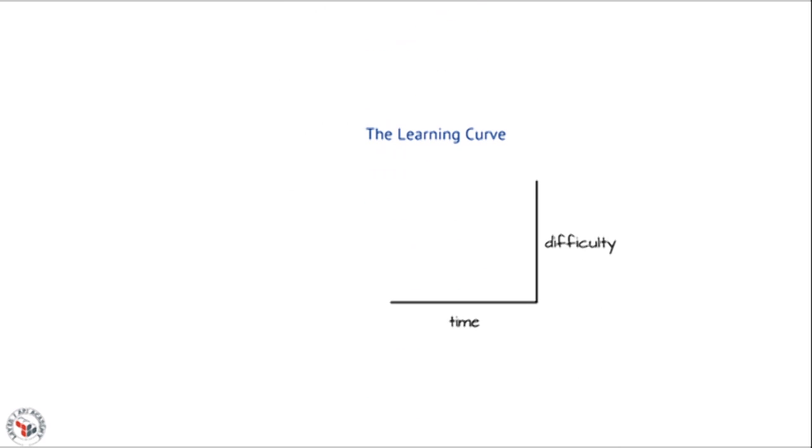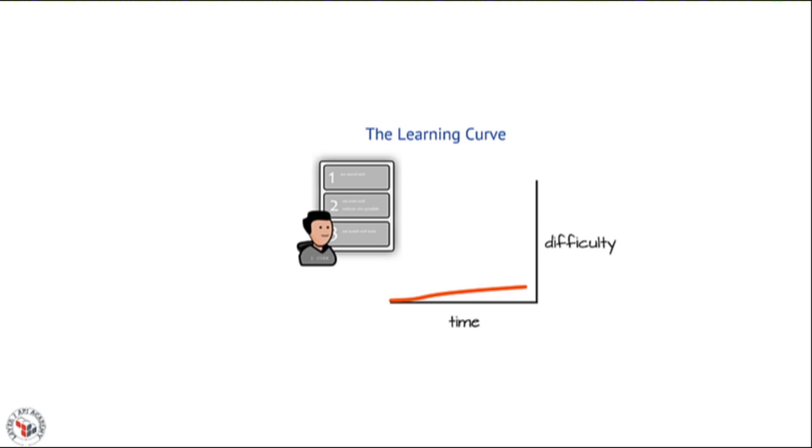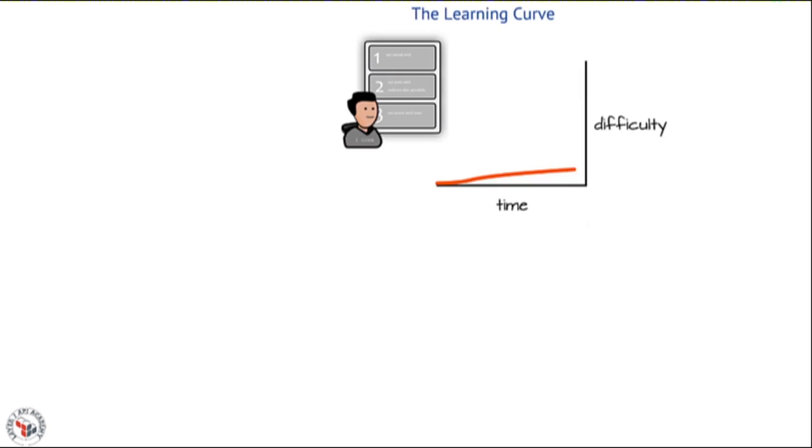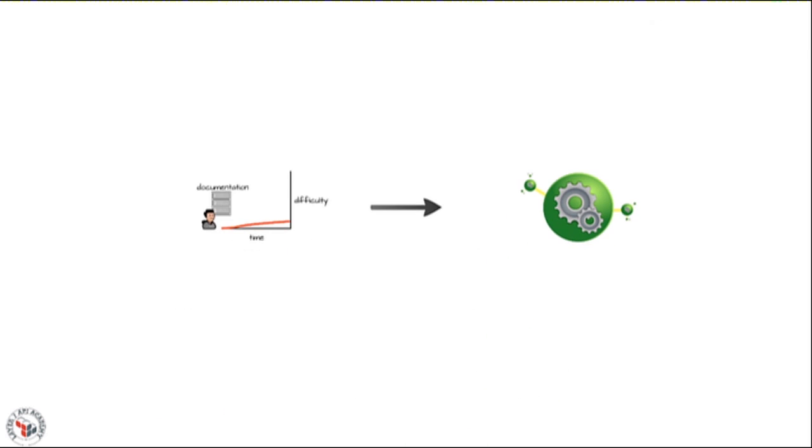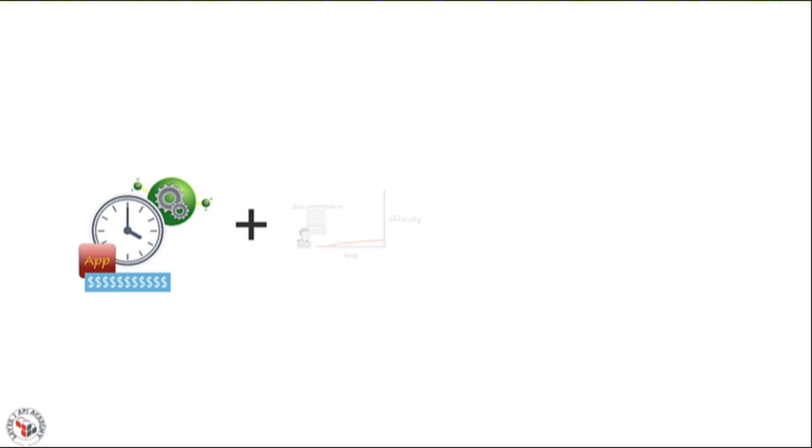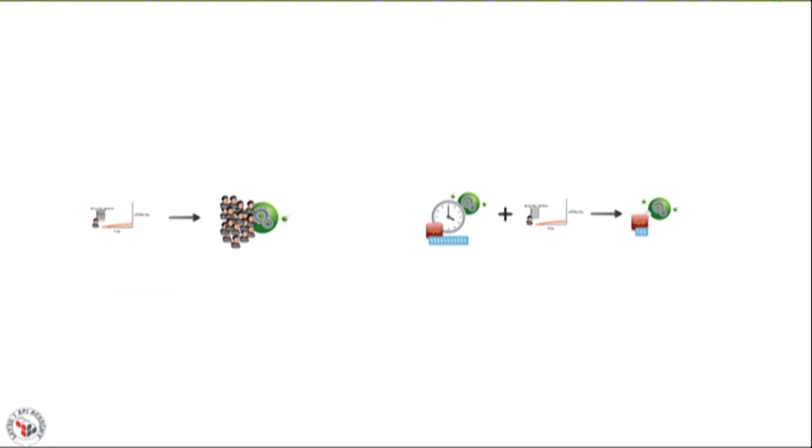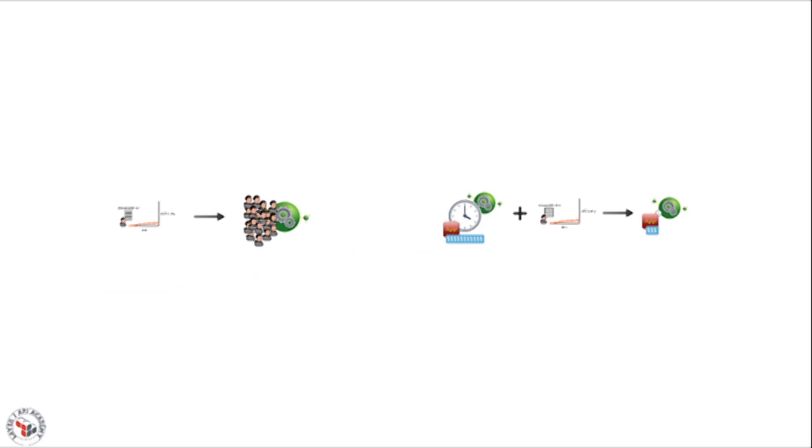We're hoping that by providing effective documentation we can make it much easier to learn how to use the interface and thus achieve two great results. The first is that we hope to drive adoption by making the API easier to understand and the second is to reduce the time and effort involved to perform this integration in the first place. These two things can greatly help both public and private APIs.